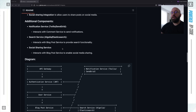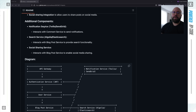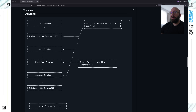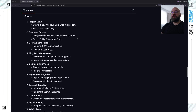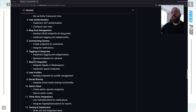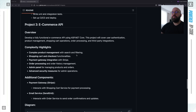The additional components we might need include a notification system similar to before, a search engine — most probably Elasticsearch — where you'll be able to search through blog posts and text rather than relying on SQL search, and social media sharing to share your blog post on platforms like X or Instagram. We can also see the high-level diagram with similar patterns showing where Elasticsearch and the notification system can be integrated. The main differences from project one are integrating Elasticsearch and creating the complex commenting and tagging structures within the database.